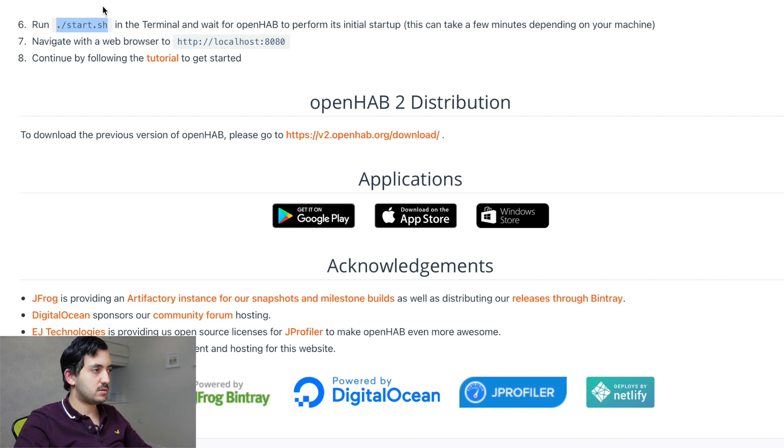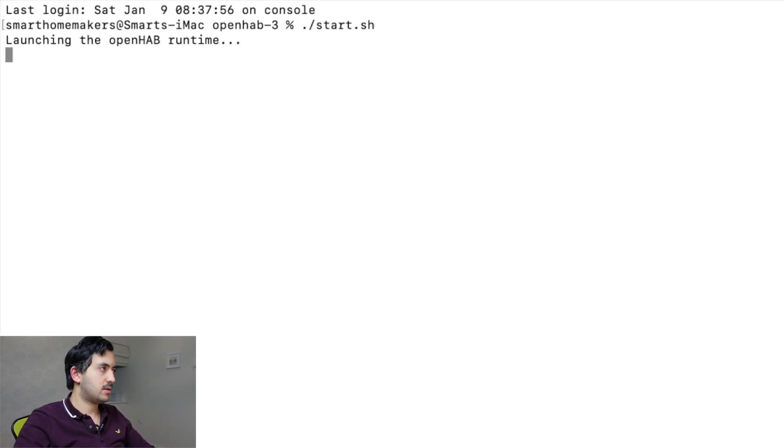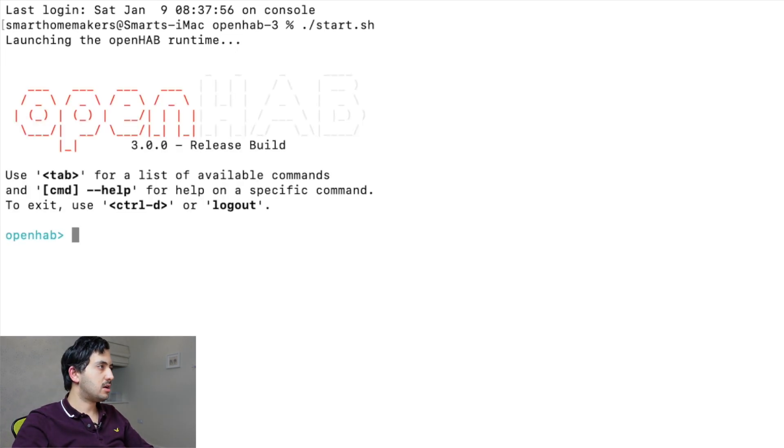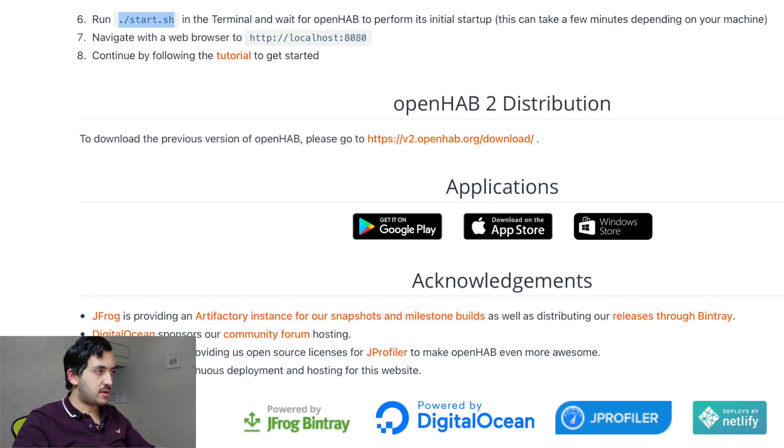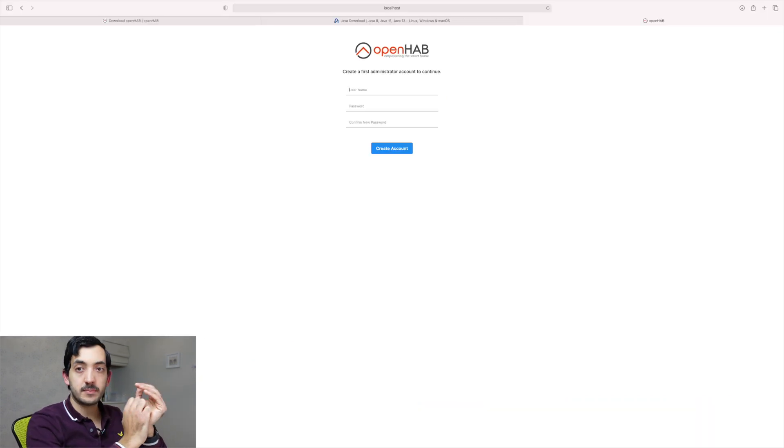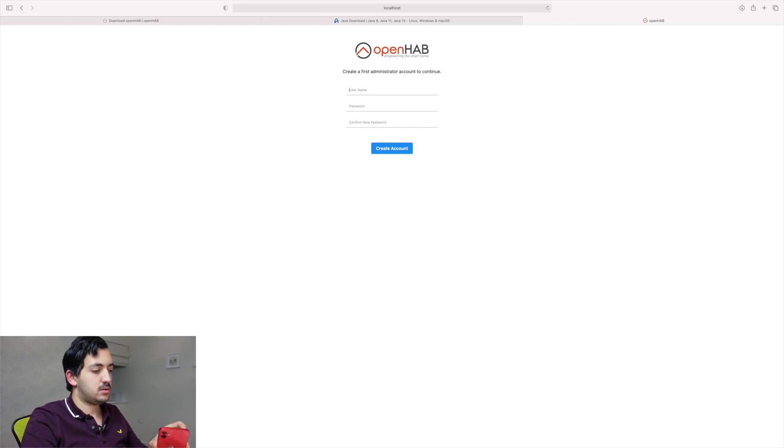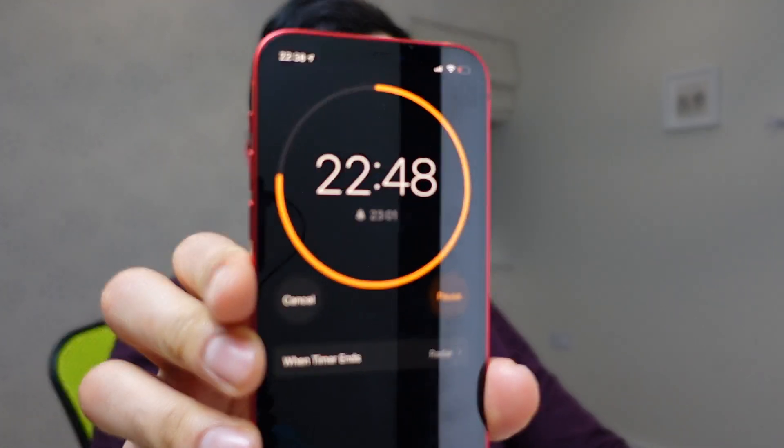So we're just going to copy it in and let's run it. So we're launching the OpenHAB runtime. So it looks like it's running. Navigate with a browser to HTTP localhost 8080. Aha. So we've got our screen. We are, we've got 22 minutes and 48 seconds left to go.